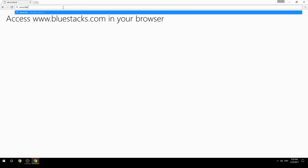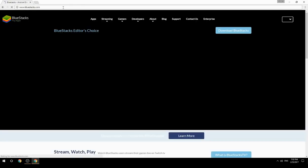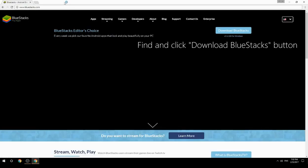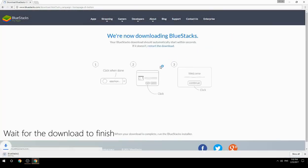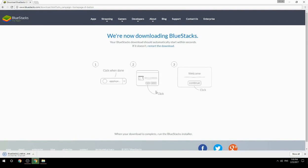Access www.bluestacks.com in your browser, find and click the Download BlueStacks button. Wait for the download to finish, then run the downloaded file.